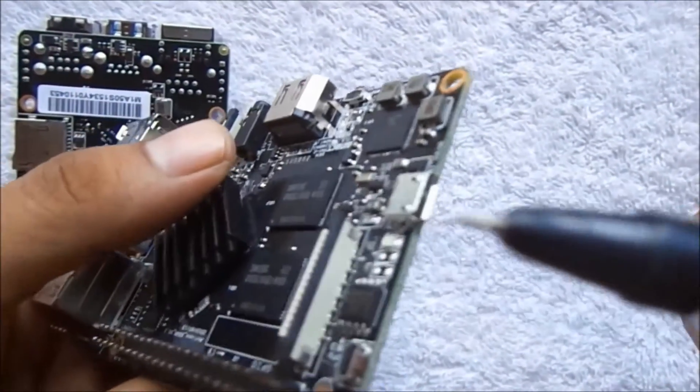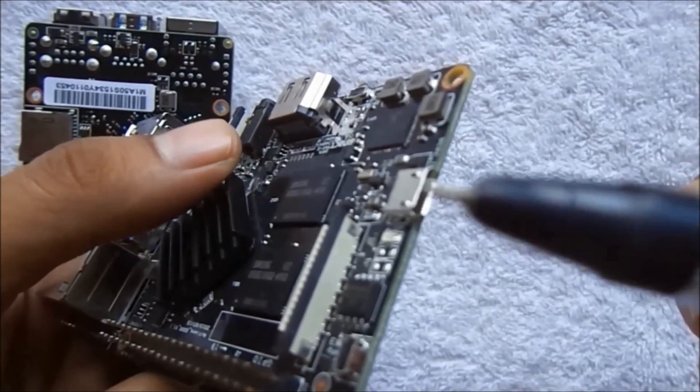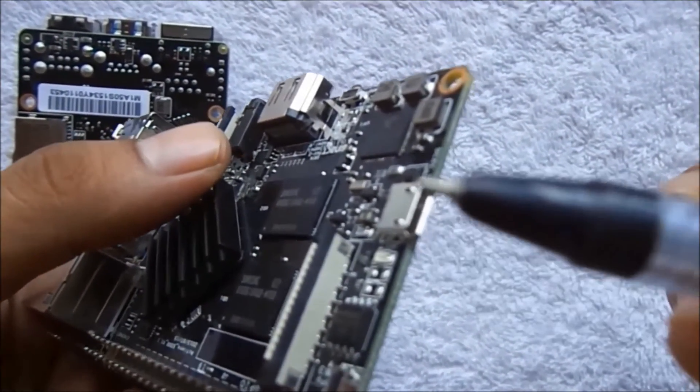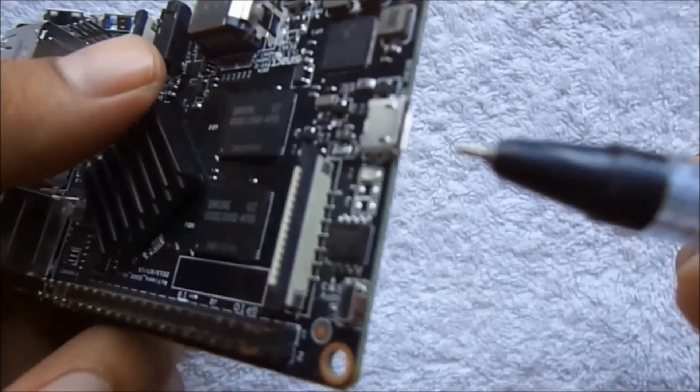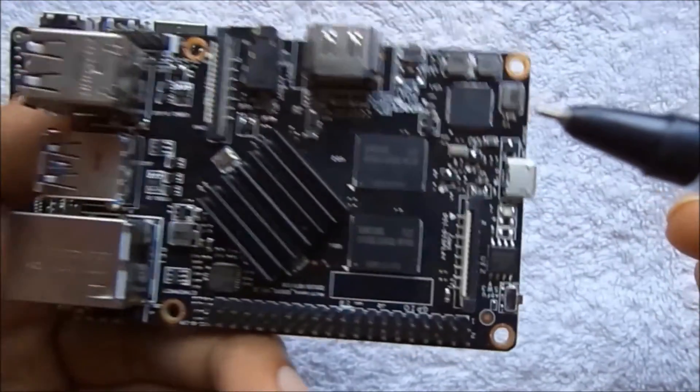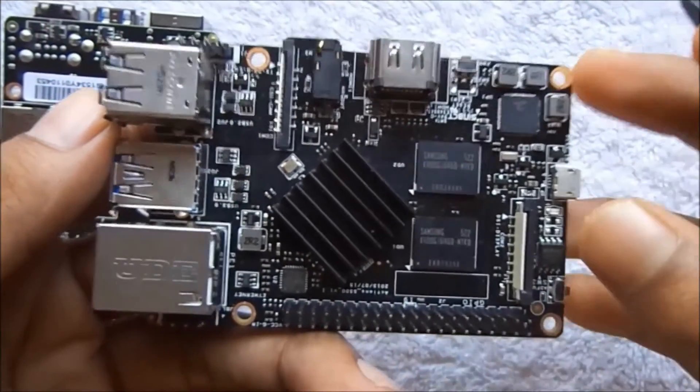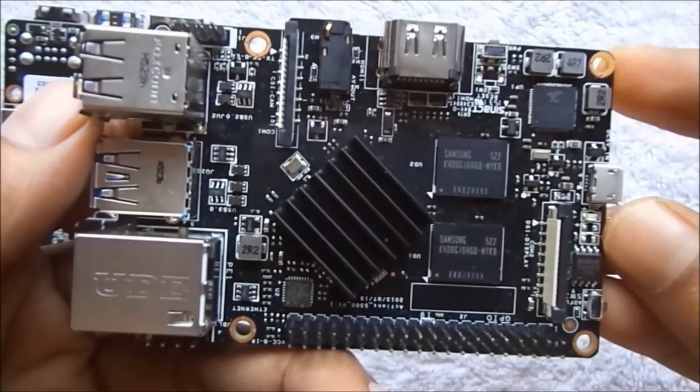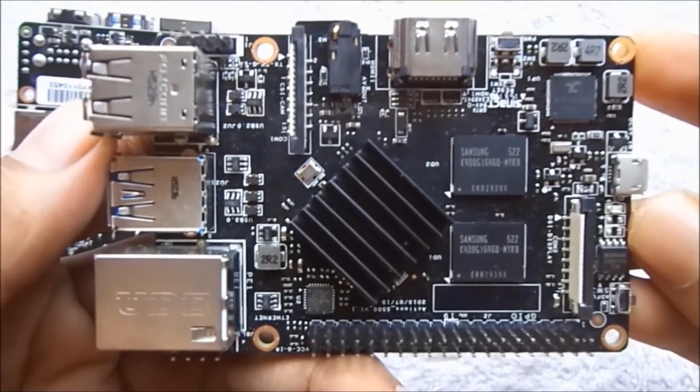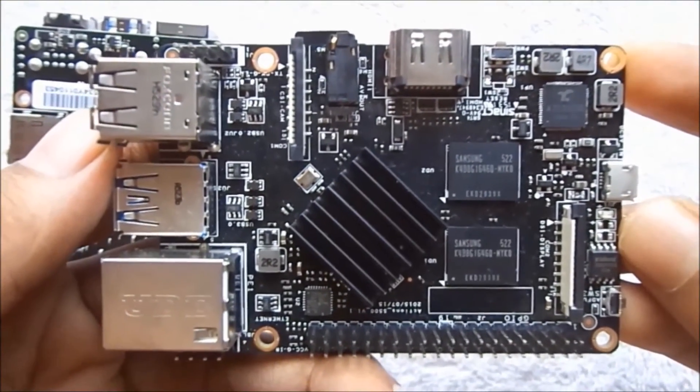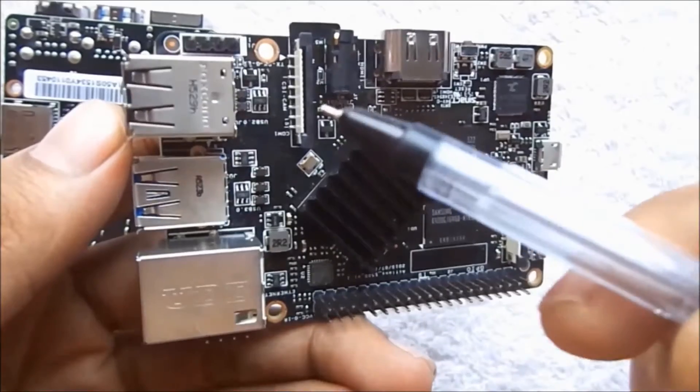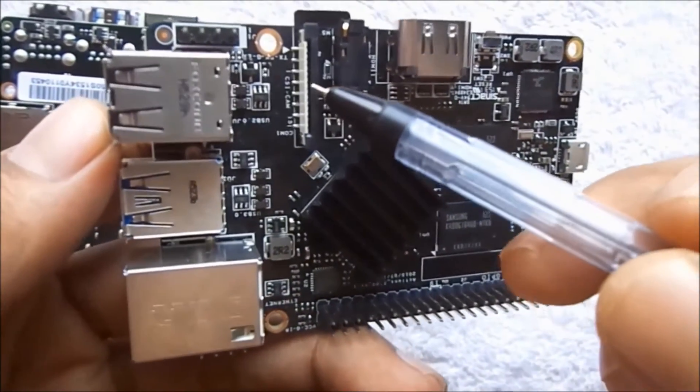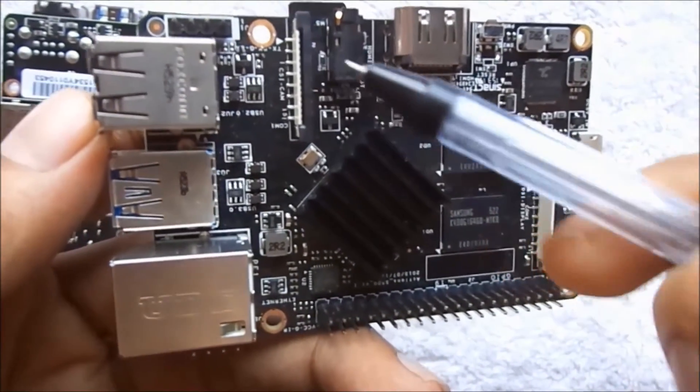This one is the power source micro USB. This one is the MIPI CSI camera connector where you can connect the camera. It's quite easy.